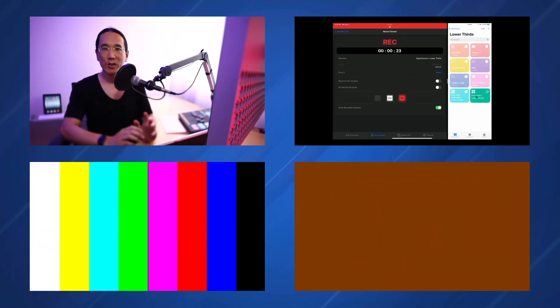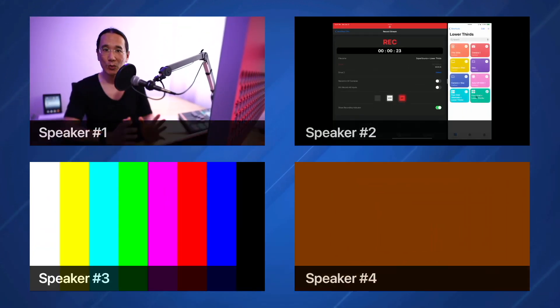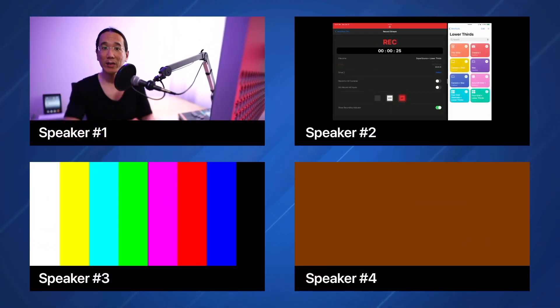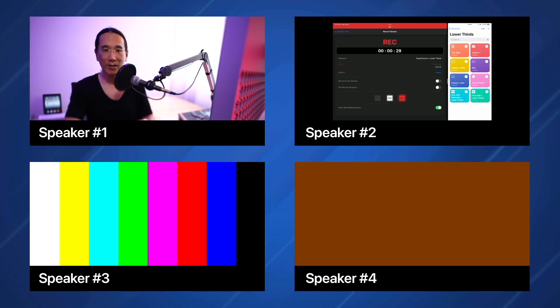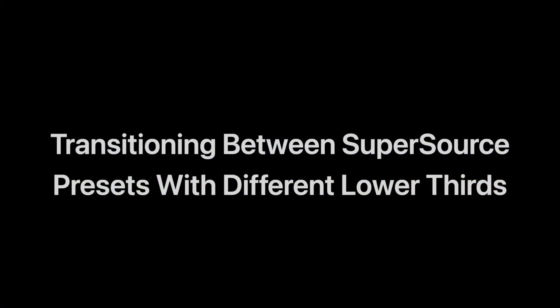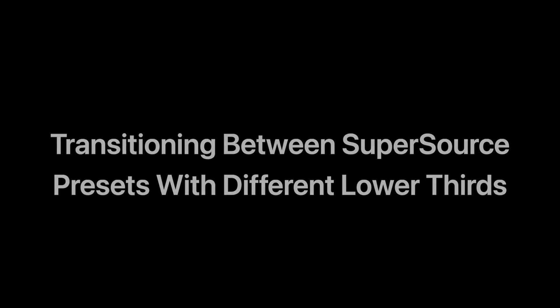First, it's going to transition to a super source, the 4 grid, and then it's going to bring a lower thirds graphic that I have in my media pool using the downstream keyer. Now watch what happens when I play the 4 grid alternate plus lower thirds shortcut.